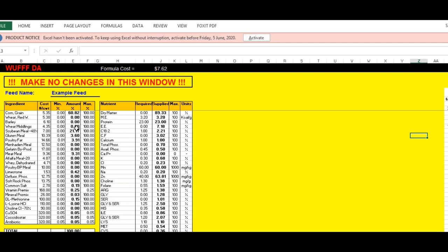For the broiler starter, corn grain is 60 percent, soybean meal is 21 percent, gluten meal is 3.60 percent, and so on — a whole lot of ingredients with specified amounts. You should check: metabolic energy is 3.2, which is fine; protein is 23 percent in the starter ration. Also check calcium and phosphorus — make sure to match the ratio of 1:2.